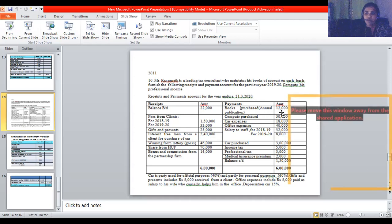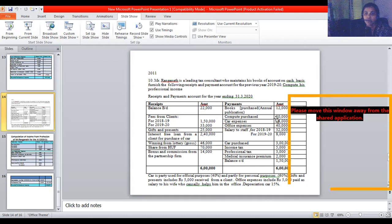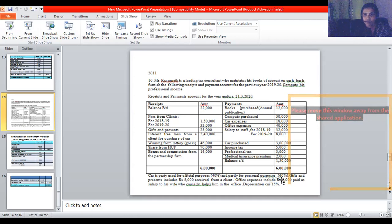Books purchased — annual publication — ₹1,00,000; 40% is the rate of depreciation. Computer purchased is ₹30,000, depreciation applicable is 40%, so ₹30,000 into 40% = ₹12,000. Car expenses are ₹18,000; car is partly used for official purposes at 40% and partly for personal purpose at 60%. Car depreciation: ₹50,000 purchase value.